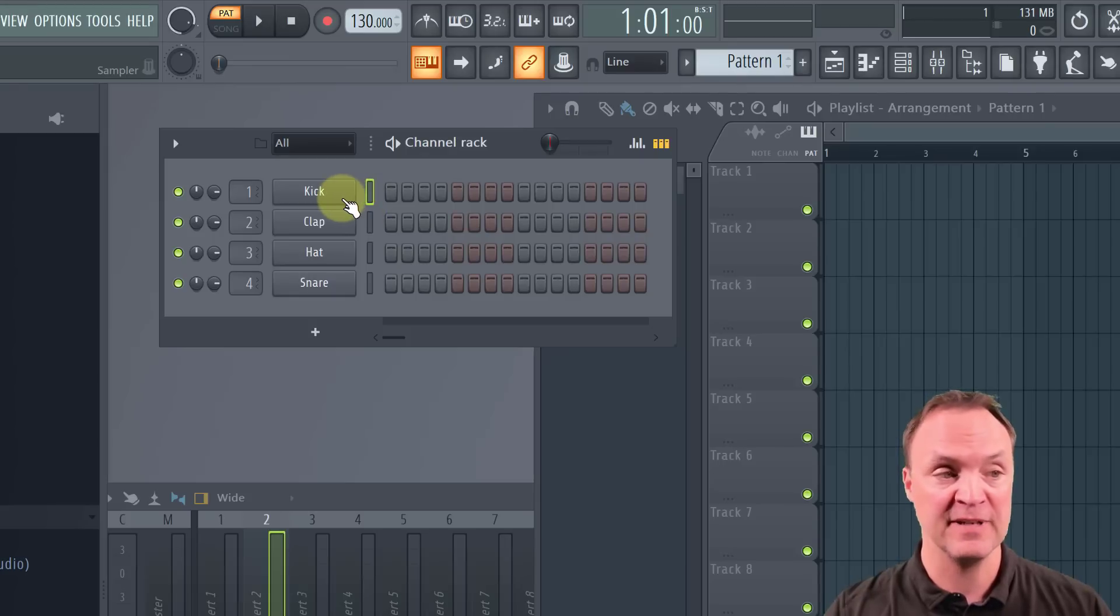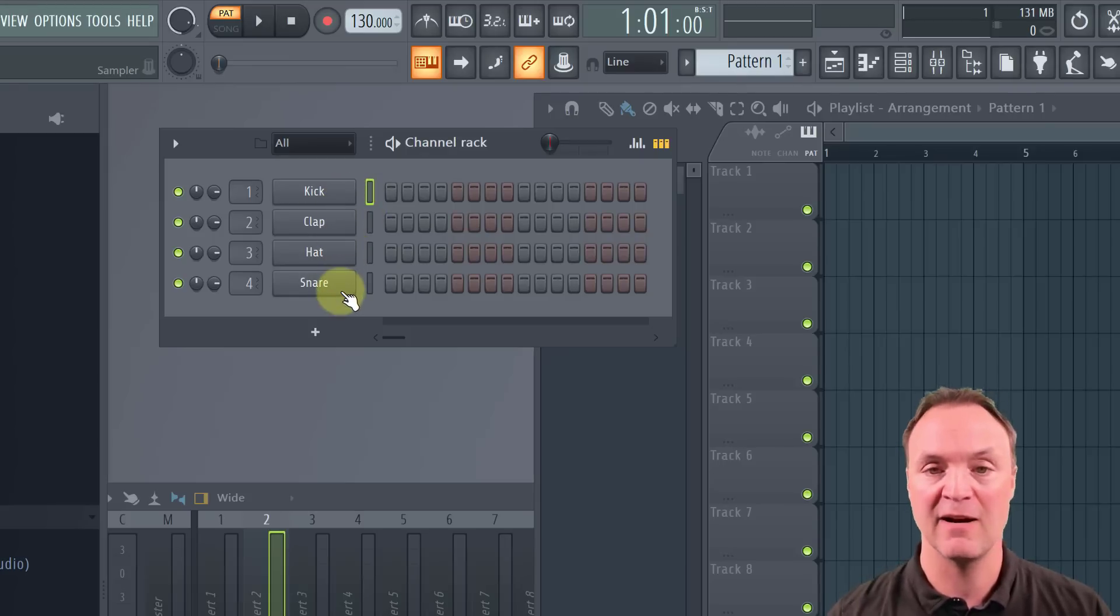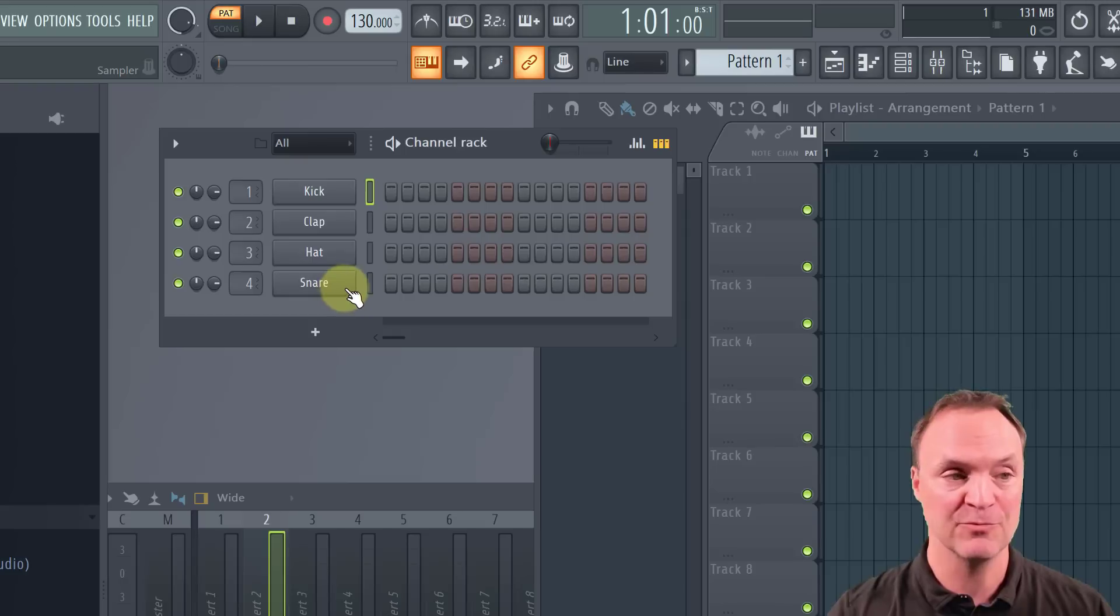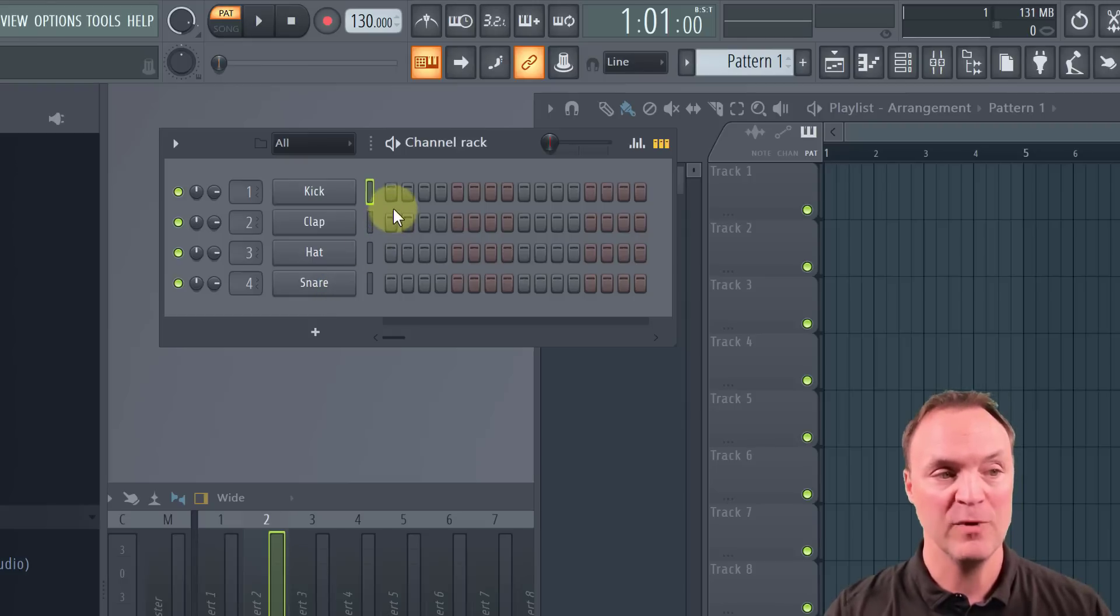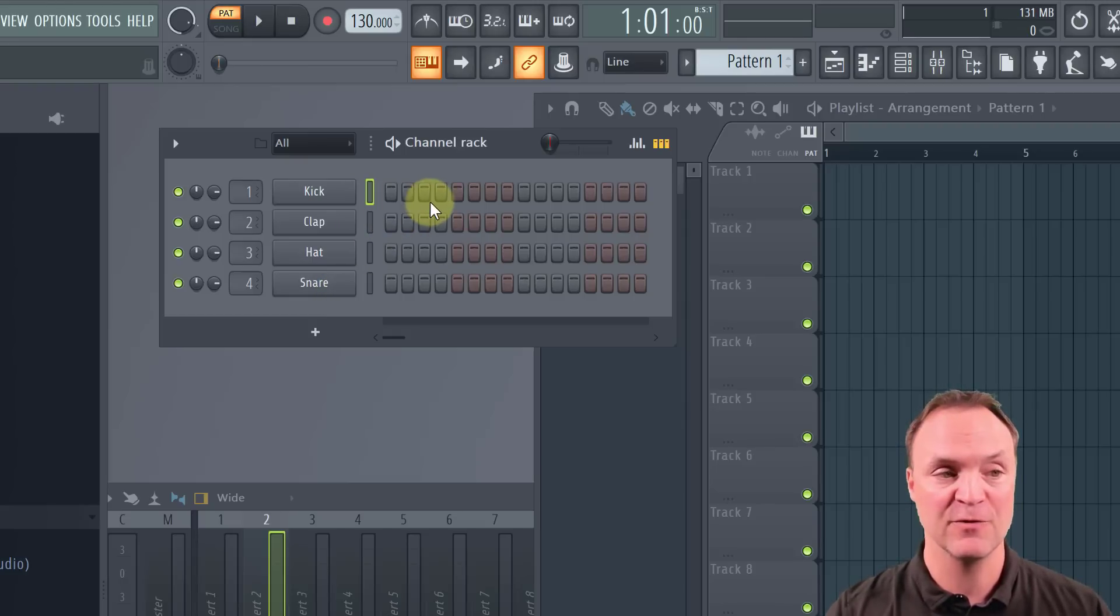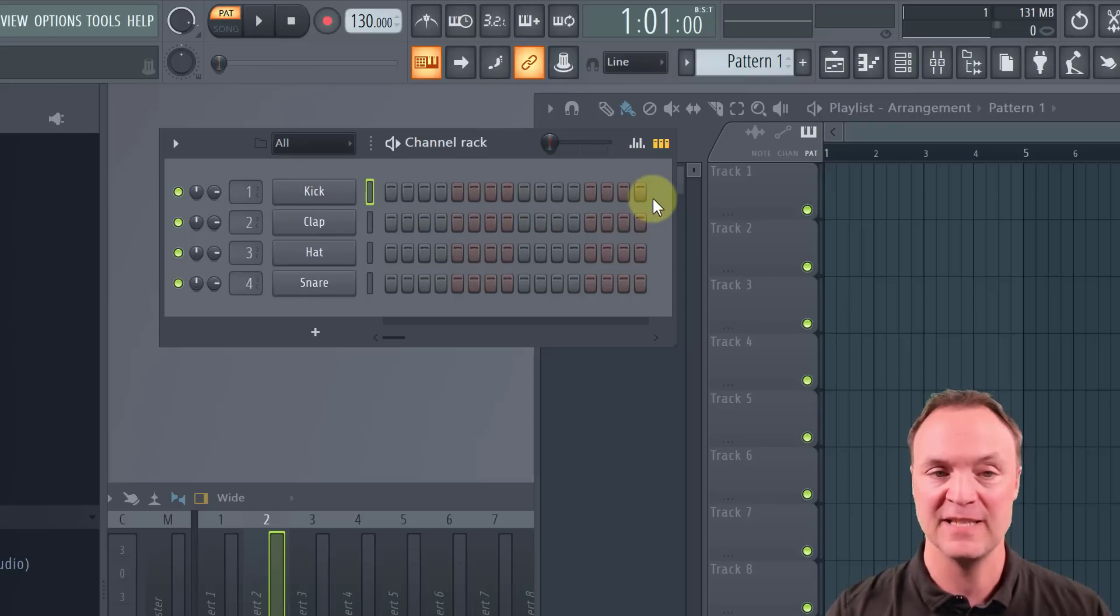So inside this channel rack, we have this pattern when it defaults with kick, clap, hat, snare, as the channels for this one represented in each row. With each one, with each row, we have steps. So you can see there's four steps, and that represents a beat, and it alternates color, and we have 16 in total here.